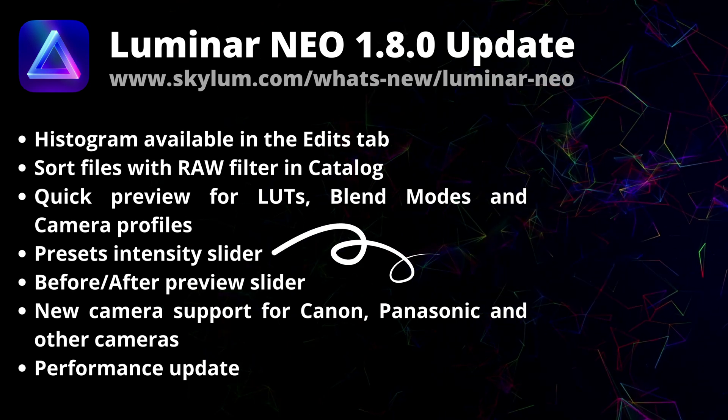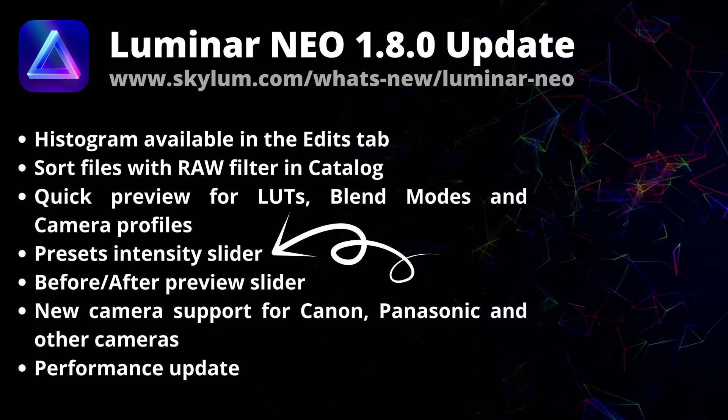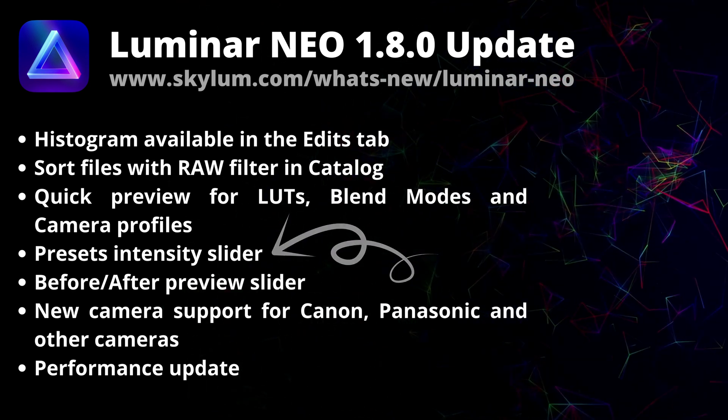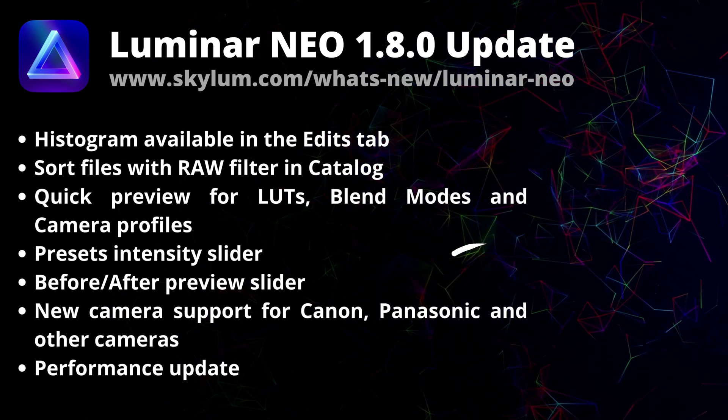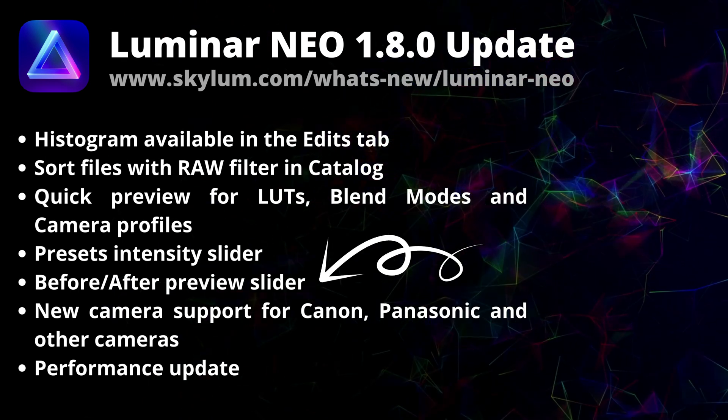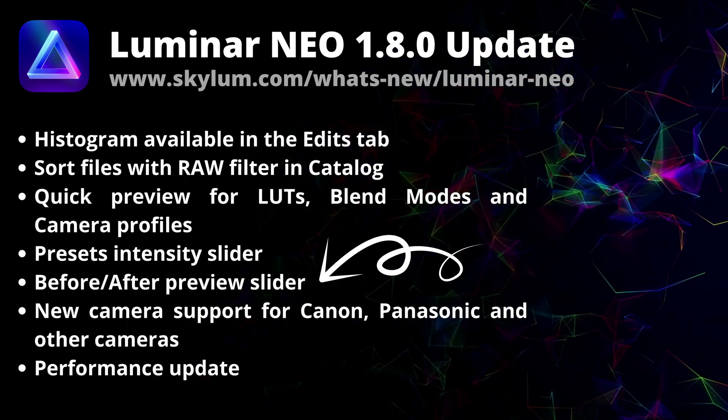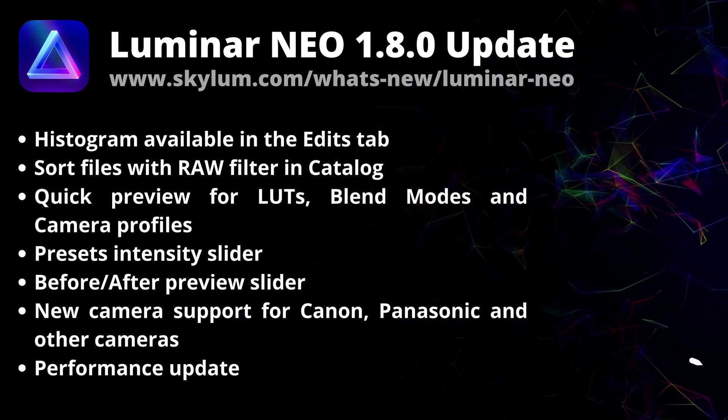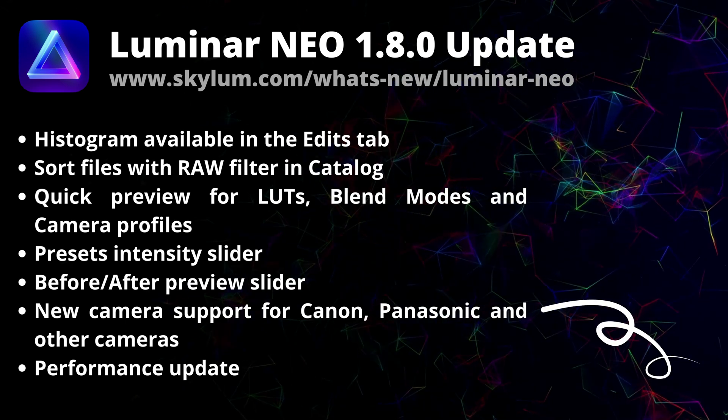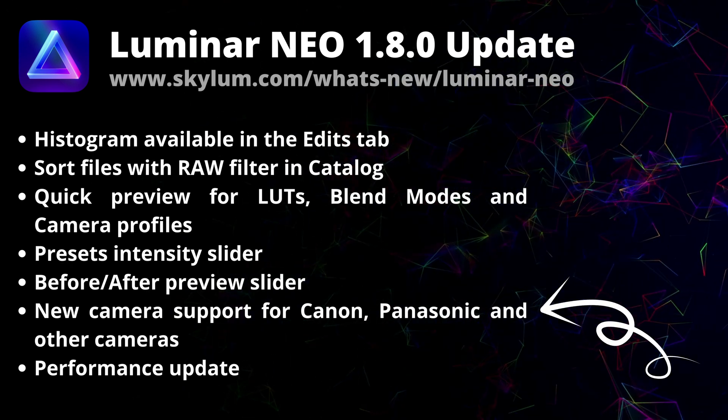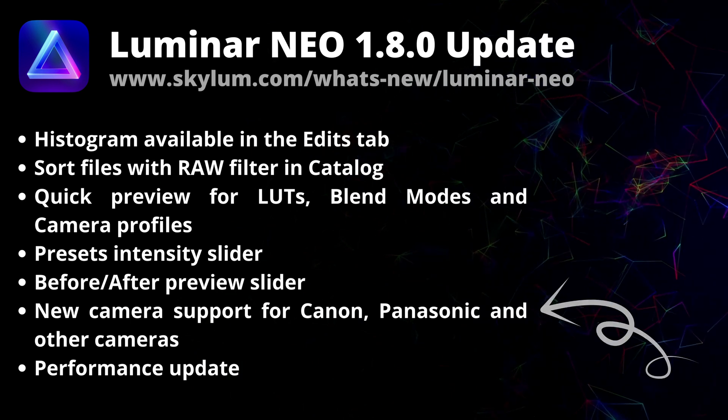You can also regulate the intensity of the presets adjustments with the slider and you can use another slider to view your photos before and after states. On top of that you will find performance improvements and support for new cameras.